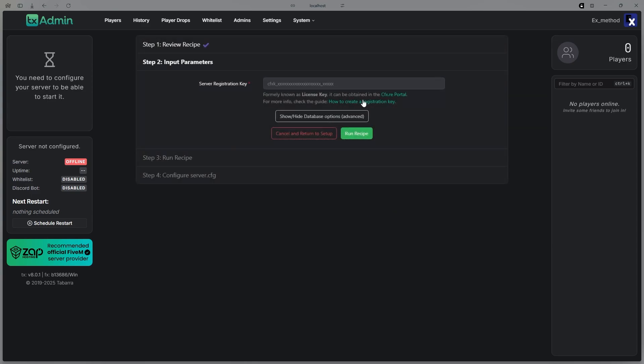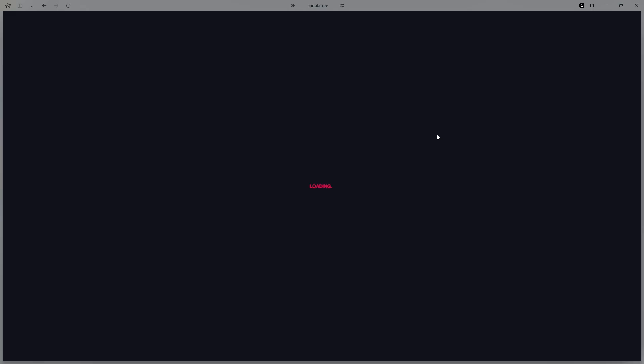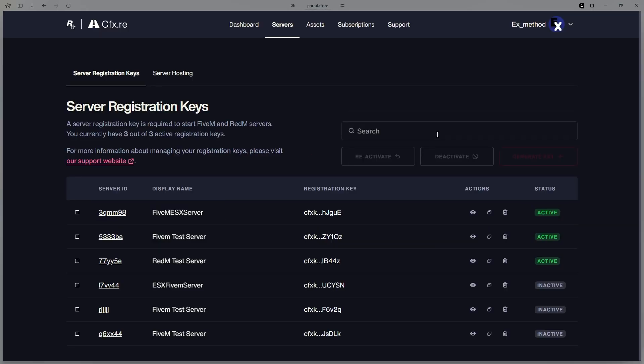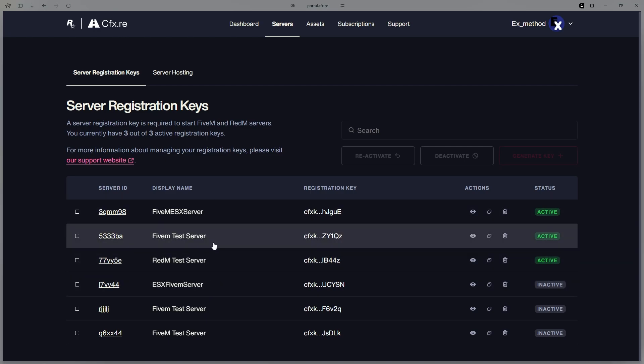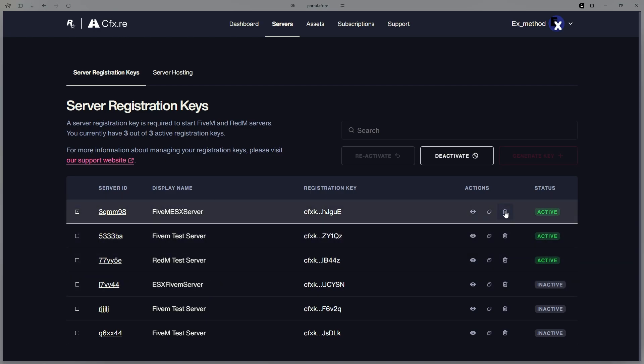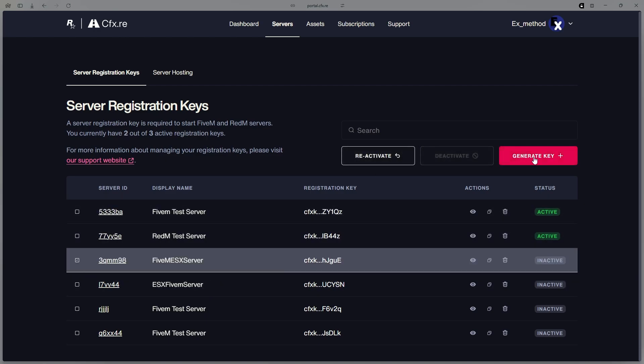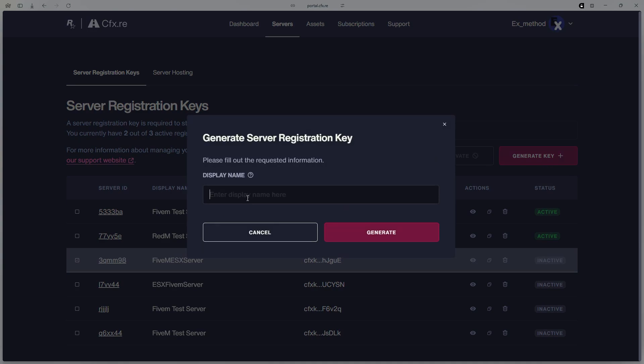And then go to your CFX.RE portal. And then in here, if you already have three servers, you're going to have to deactivate one of them. I'll just deactivate that one, then hit Generate Key.